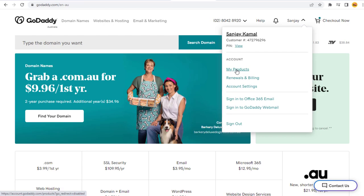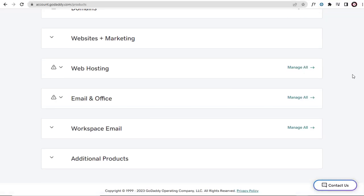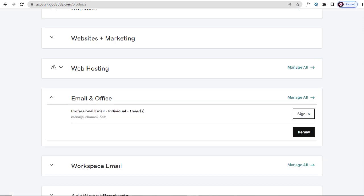First we need to log into GoDaddy professional email account. Next, in the GoDaddy product page, we need to click Manage All link in the professional email section.